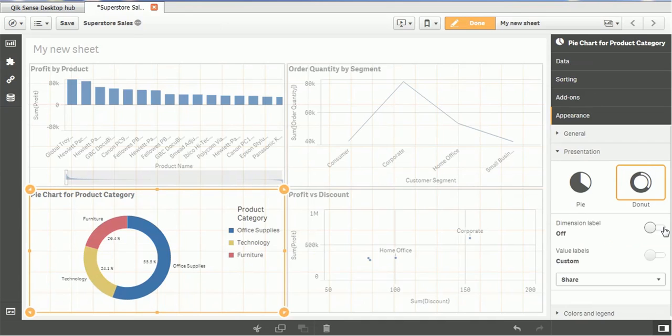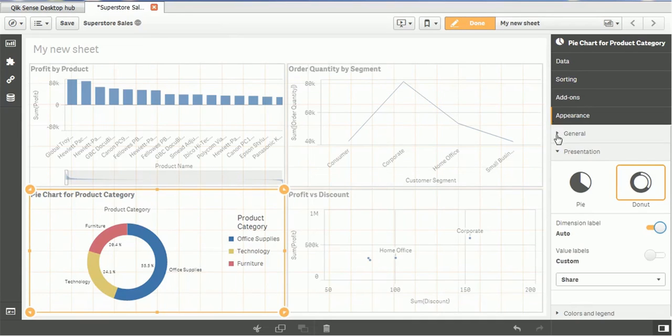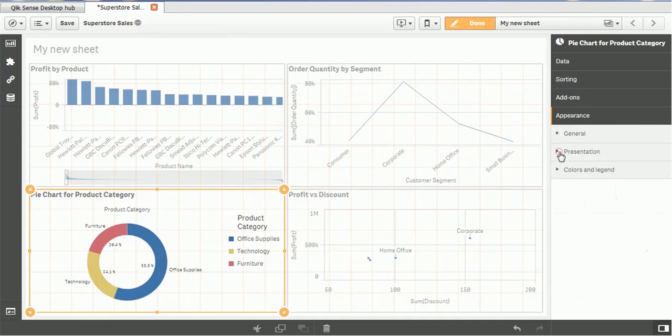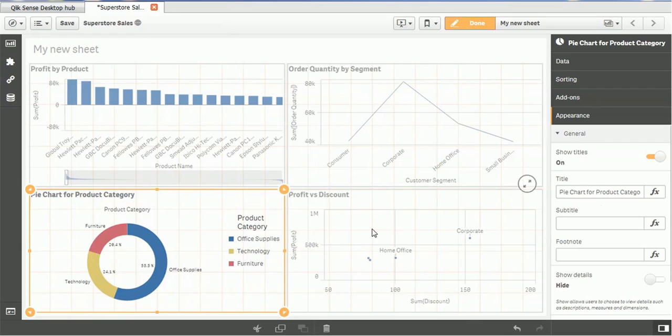I will make available this, means I will add this product category. This is chart. This is product presentation section. Then we have general section. In the general section, we can add the expression to customize the components of this chart.